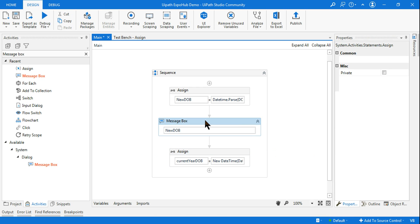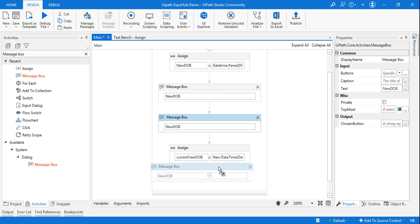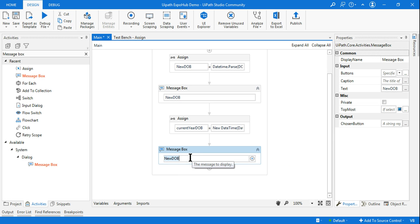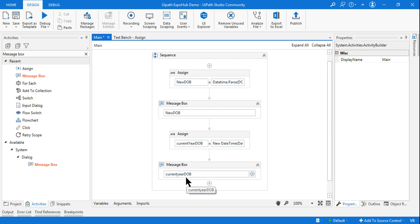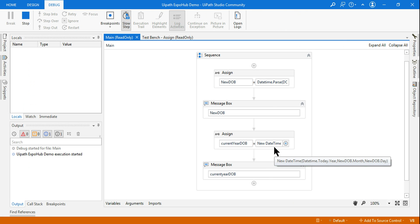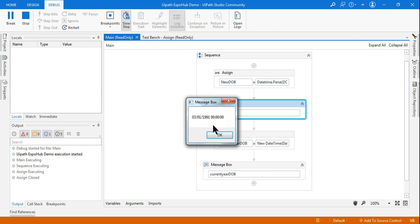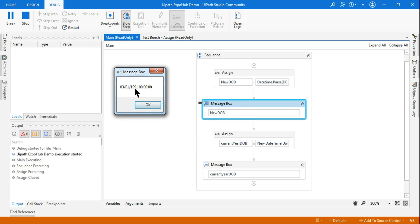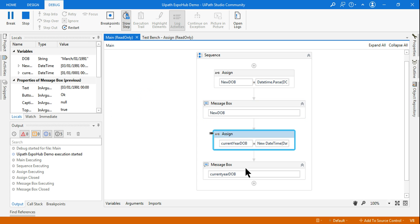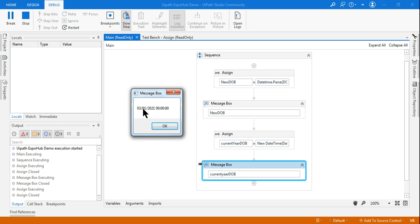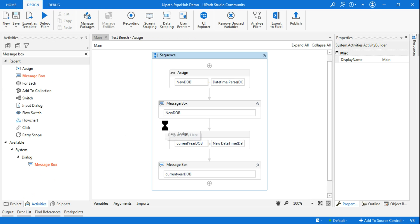Now, if you put a message box with `currentYearDob` and run it, you will see the output. The first message box shows 03/01/1991, and in the final message box showing `currentYearDob` it shows 03/01 — the month and date remain the same but the year has changed to 2021. This is a great learning and will be very useful in practical scenarios.